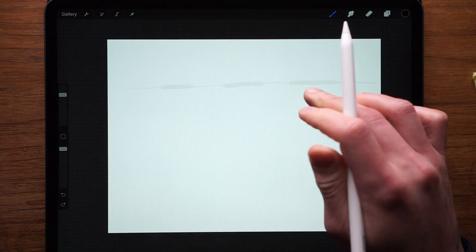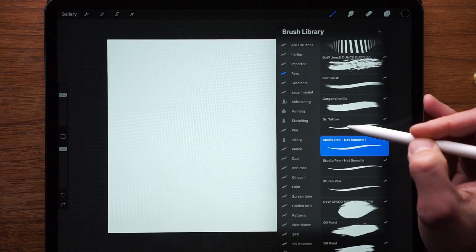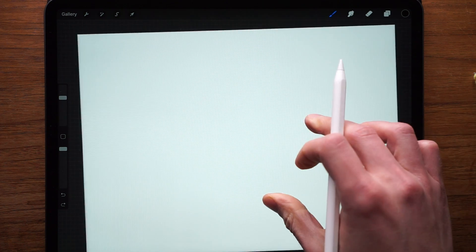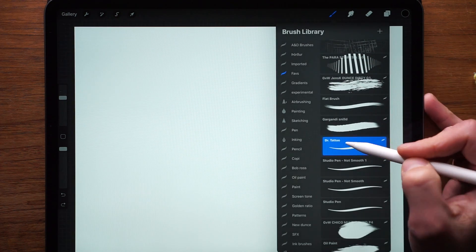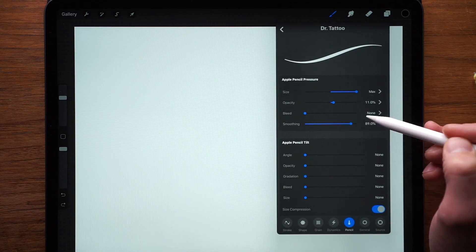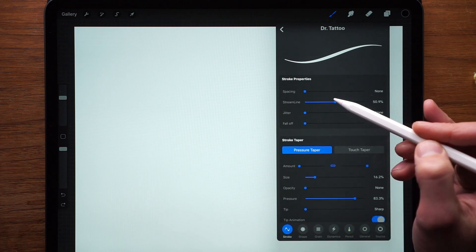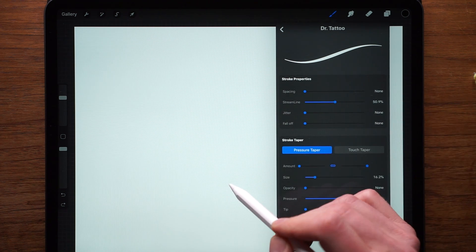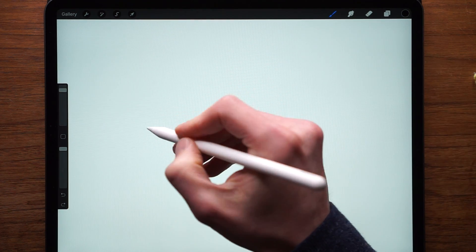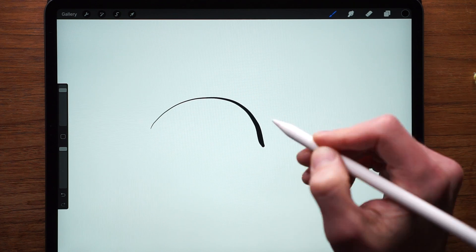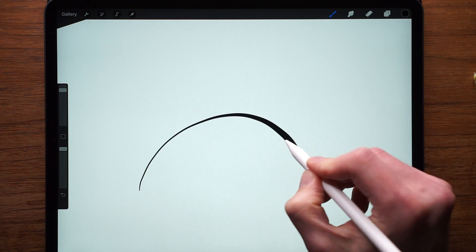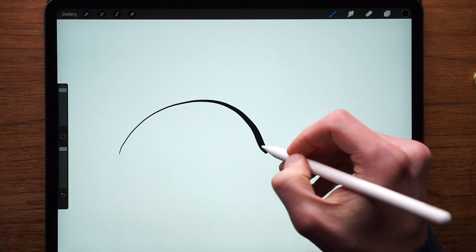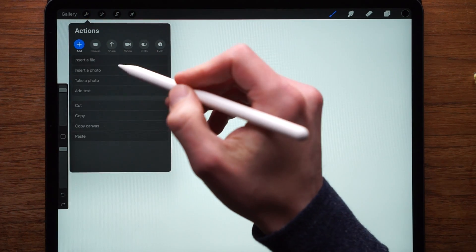So with this setting, I created a new brush, I call it Dr. Tattoo. And that is just simply fantastic for drawing tattoos. So basically, I turned smoothing up to 89%. And I have streamlined sort of in the middle over there. So with Dr. Tattoo, I can create very smooth lines, graduating from thin to thick. Very, very, very nice.